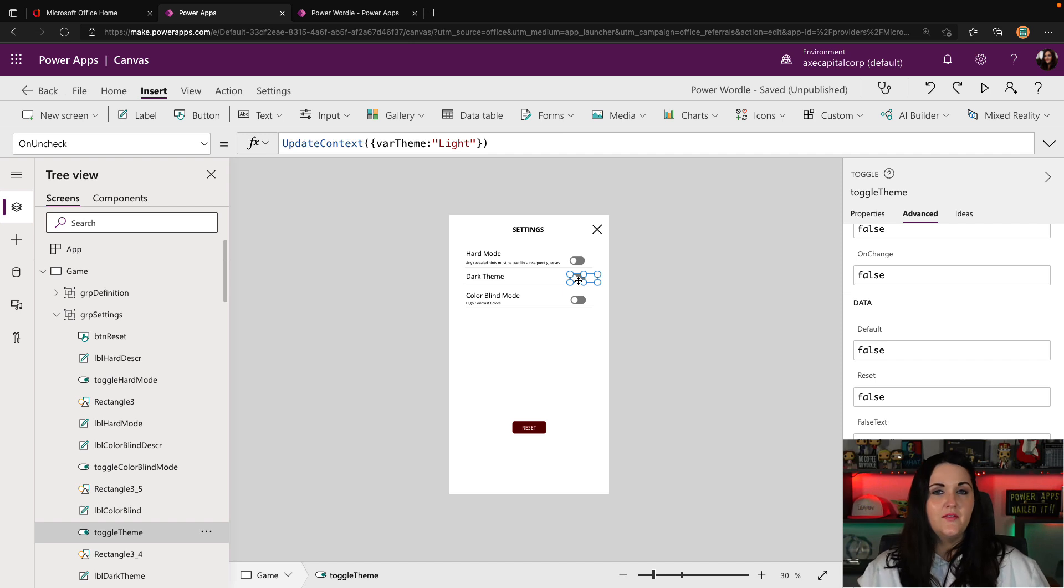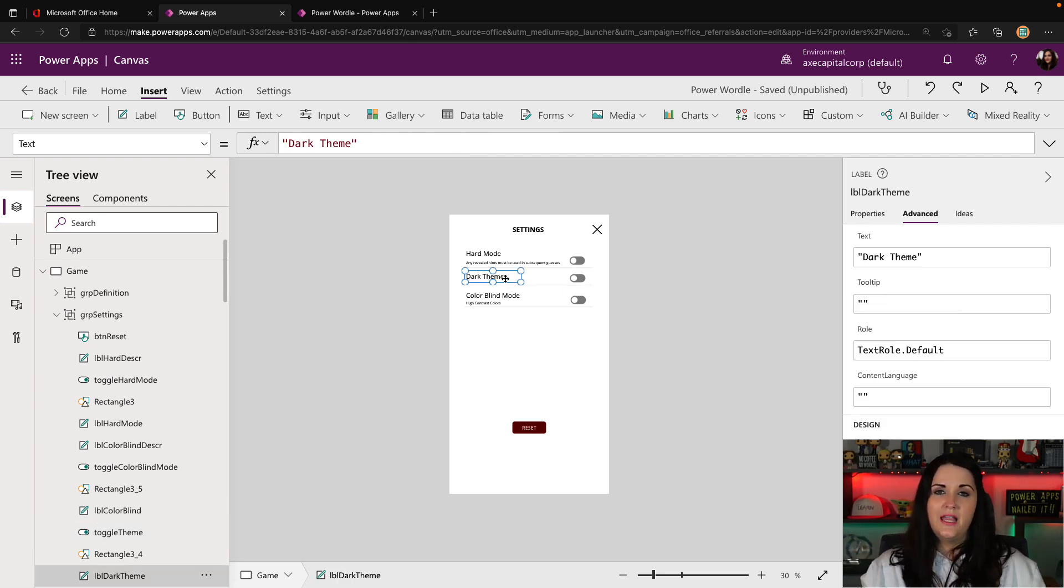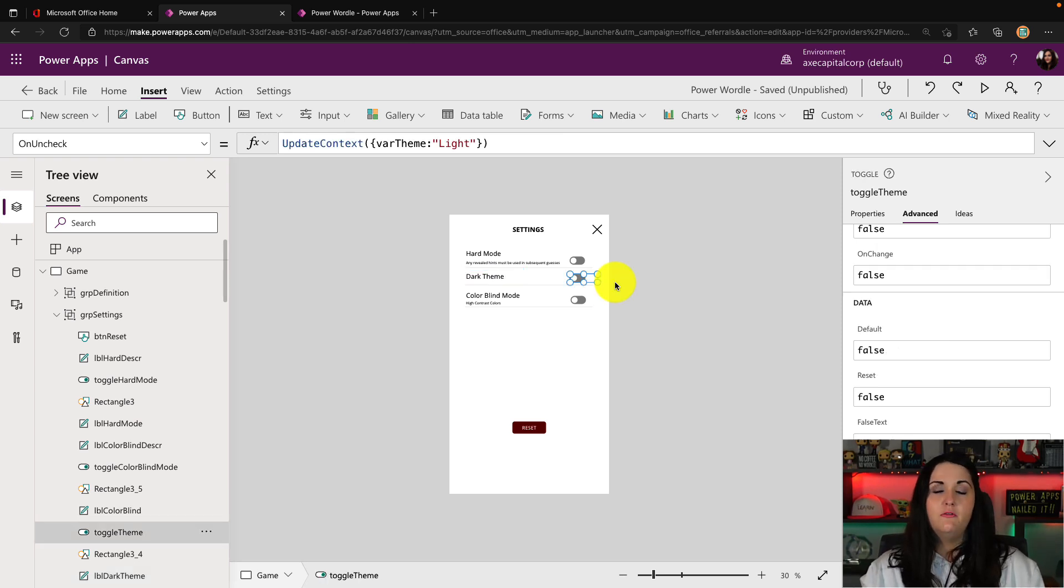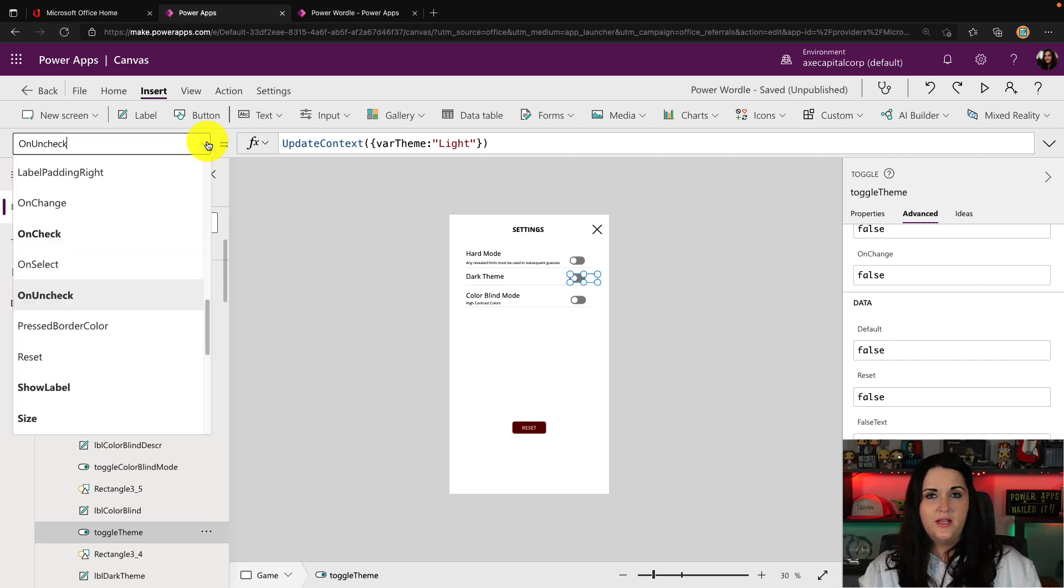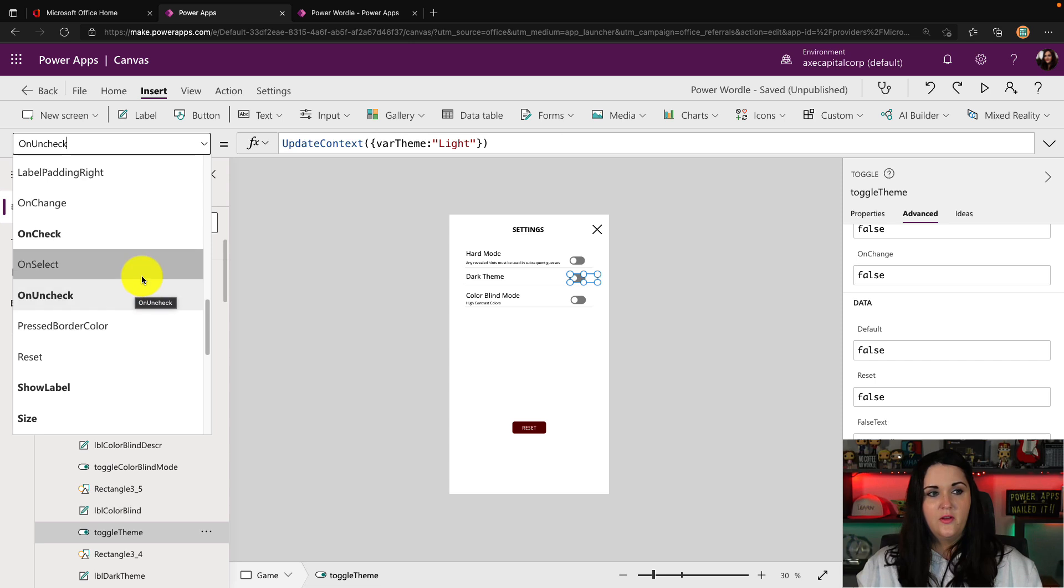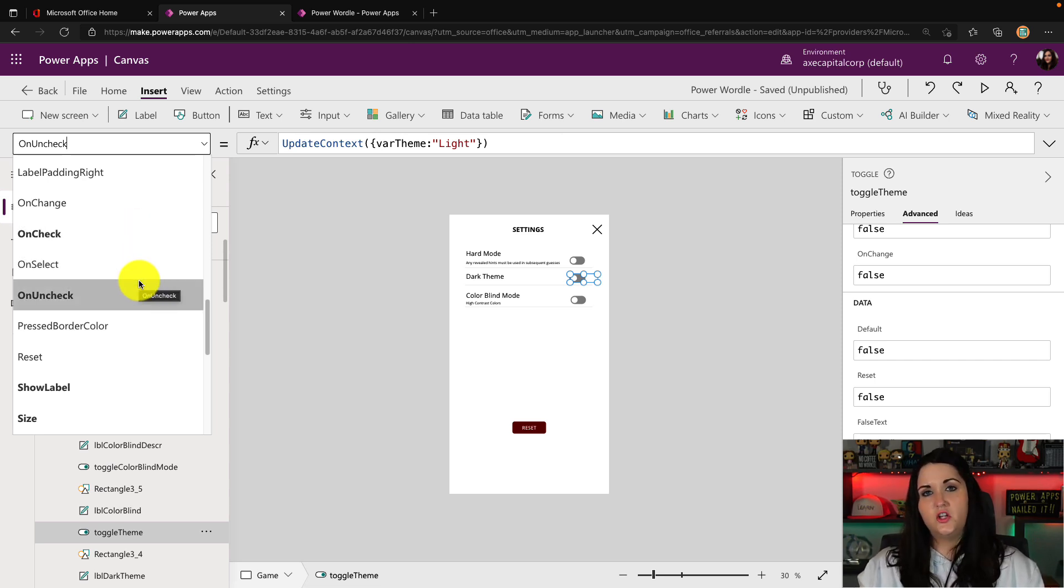So you see, I have this toggle called toggle theme that I've renamed. And then beside it, I just put a label to note what this toggle does. Now, if we look at this toggle, you see in the properties dropdown in the upper left-hand side, we have two main settings that we want to be concerned with. We have a setting called on check, and we have a setting called on uncheck.